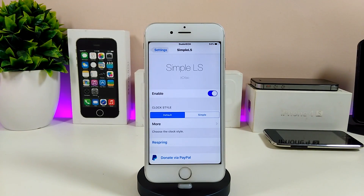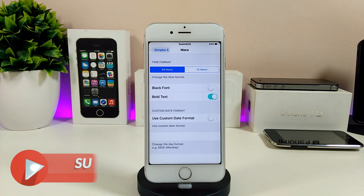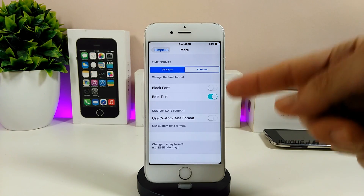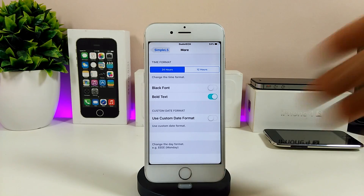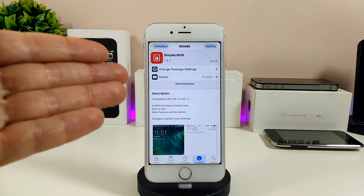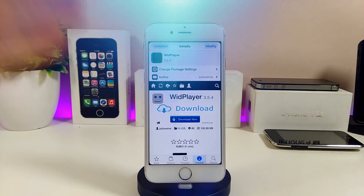Jumping into the settings for Simple LS iOS — the first thing is to enable the tweak. We have the clock style where you can choose default or simple. Under more options, we have the time format — 24-hour or 12-hour, the way you like. There's also a black font toggle, a bold text toggle, and a custom date format option. Go through all the options you like, and once done make sure to re-spring your device so everything takes effect. It's a really amazing and beautiful tweak — give it a try.